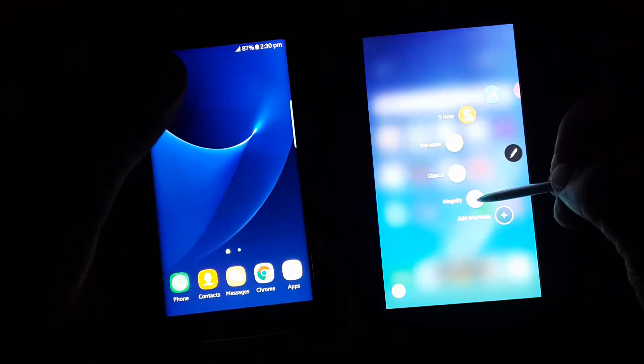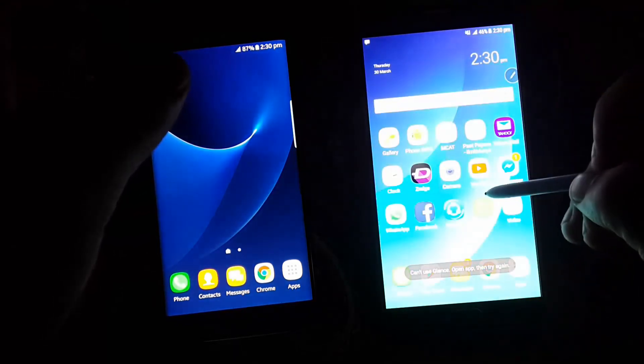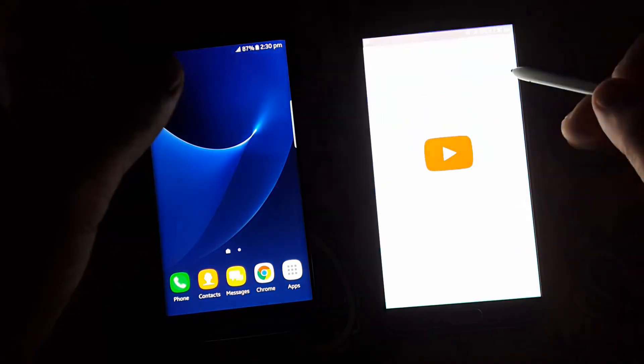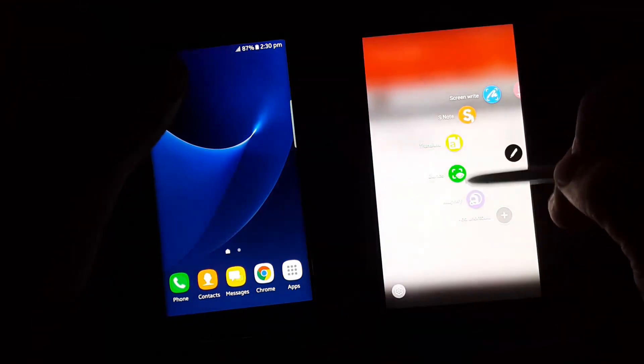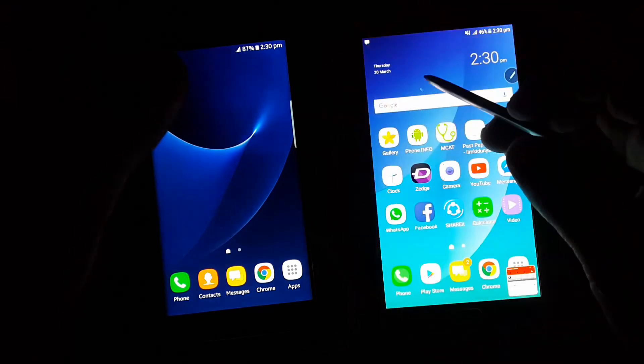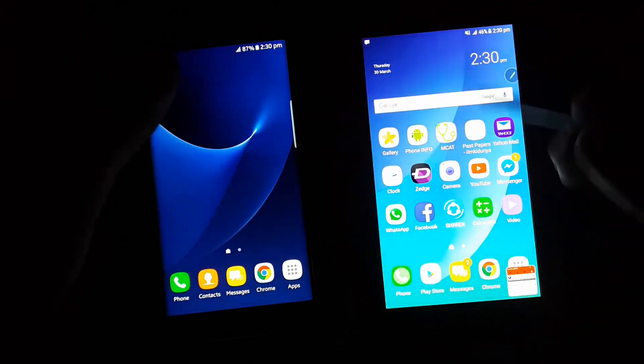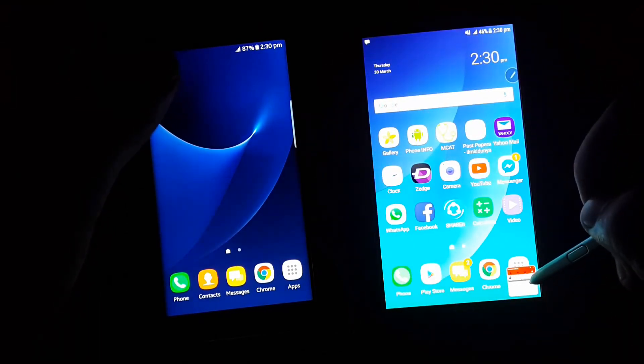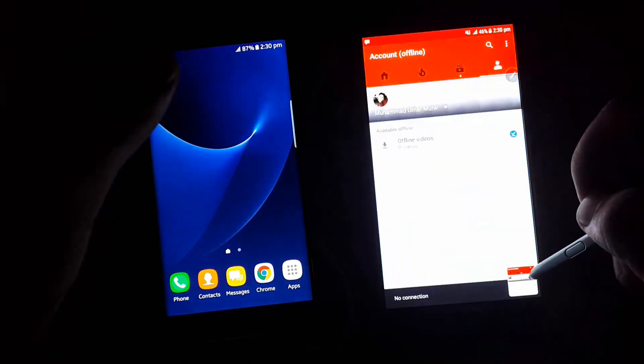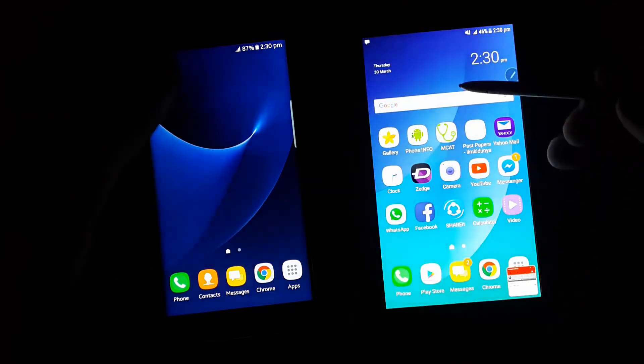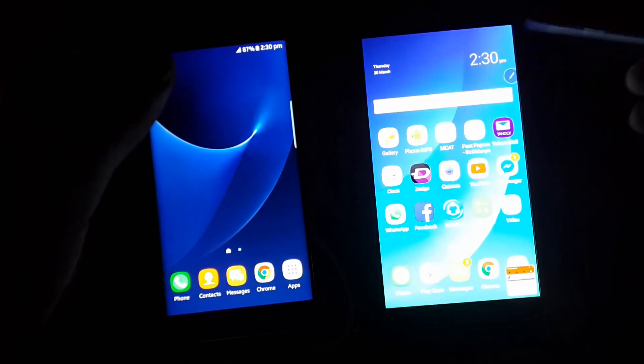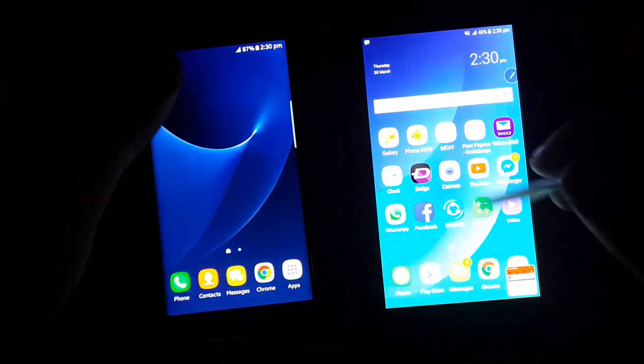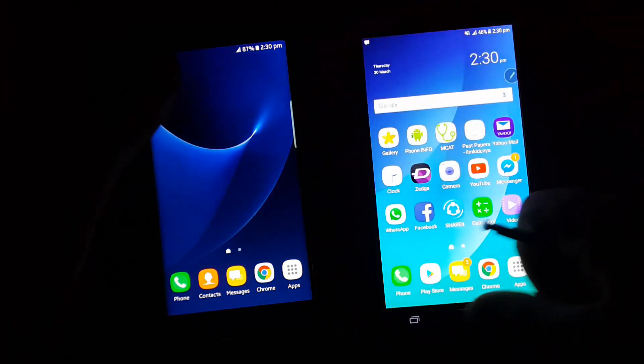We get another option which is glance. We can use it on any application. By using glance we can minimize it and we can hover our S Pen to see it. Then we can open it when we need it.